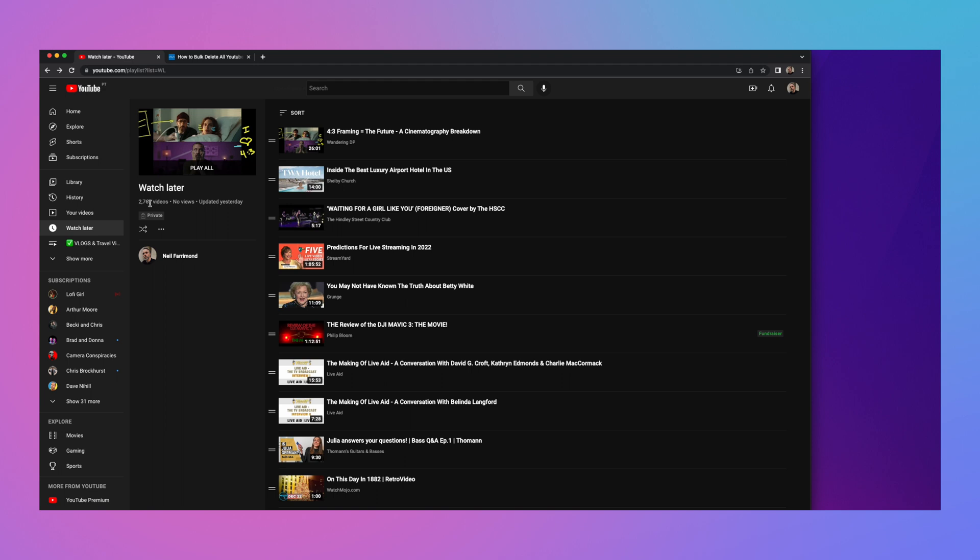So it's not easy to do this on mass. YouTube doesn't give you the option either in the app or in the browser. So some clever people have written a script that you can run within your developer tools on any browser. It doesn't really matter whether it's Chrome or Safari or Firefox. And that will actually simulate you going through and removing each of your watch later videos one at a time. But it's automated and it does it in a script.